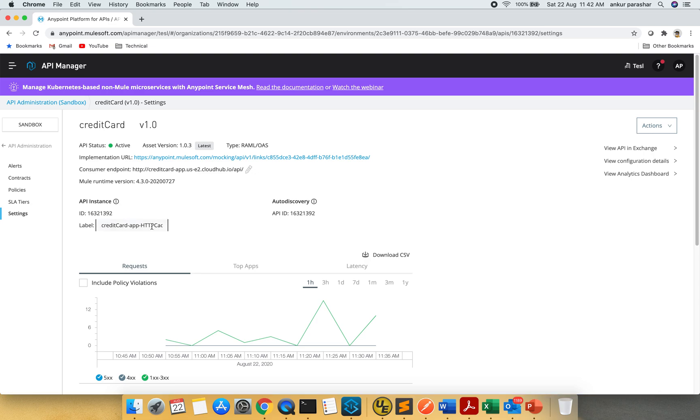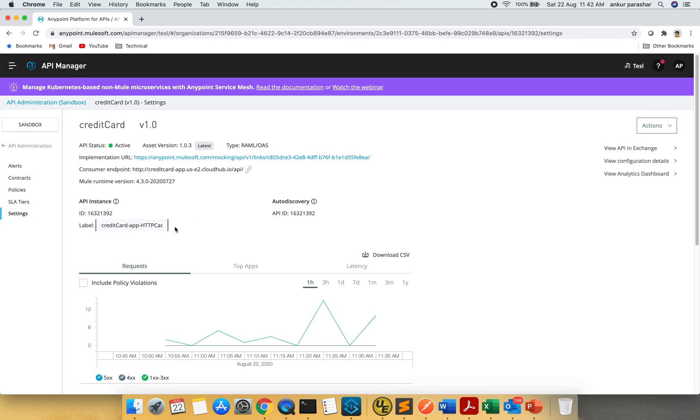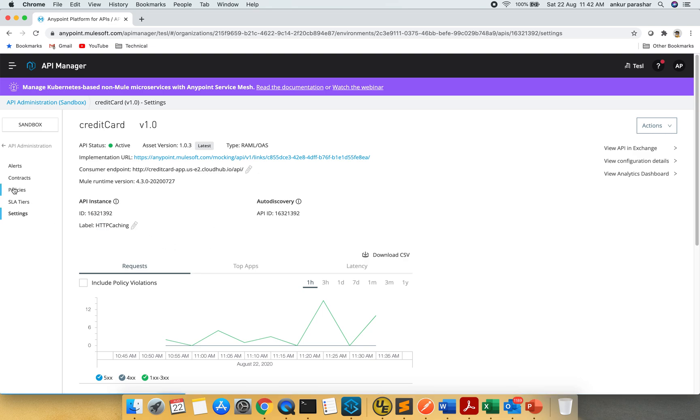I will change this label a bit, but it is already correct as HTTP caching. I will not change it, but if you want to change it you can put it accordingly. Now click on policies.